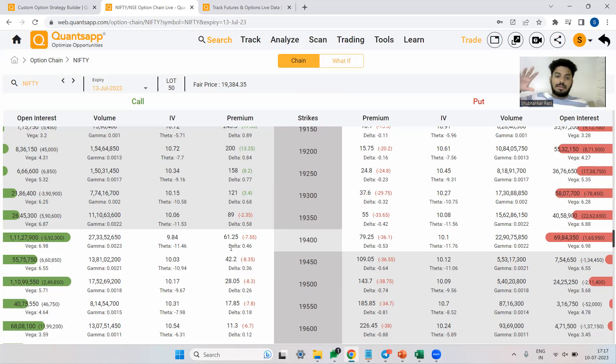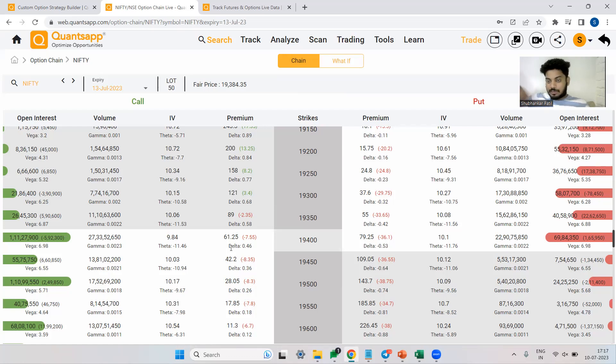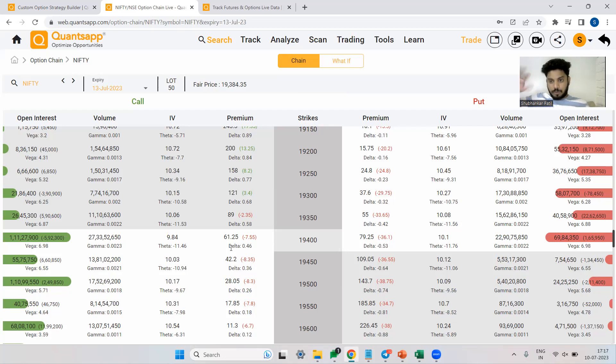Number two thing is delta will also show us the probability of option expiring in the money. ATM option, how much would be the probability of ATM option expiring in the money? 50-50. Either it may expire in the money or it may expire out of the money. What is the probability of out of the money option to expire in the money? Low probability compared to ATM.